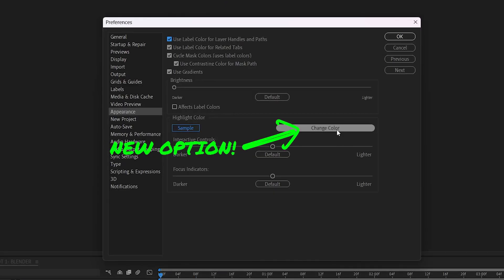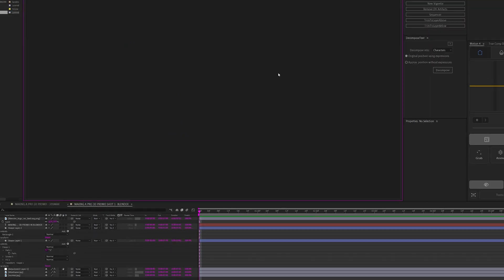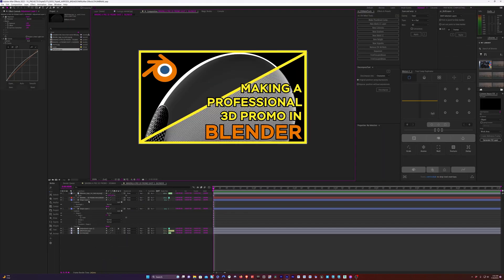And as you can see, we have a new menu button, just like in Premiere, where we can click it and open up the Color Picker, and that'll change the Interface Highlight Color. I'm going to go ahead and choose Purple, and that looks pretty cool.